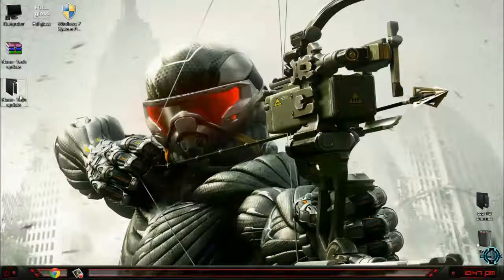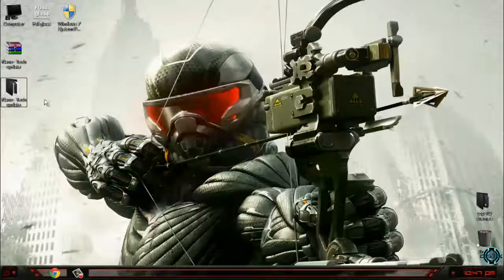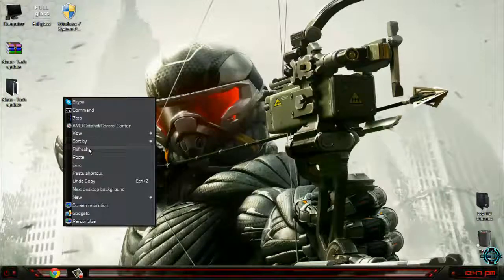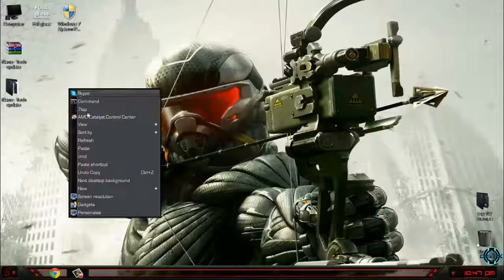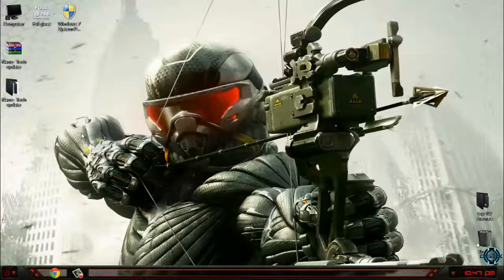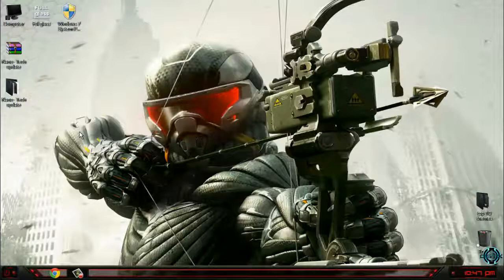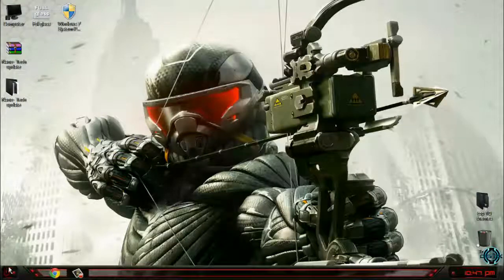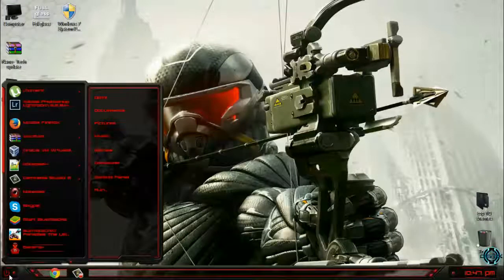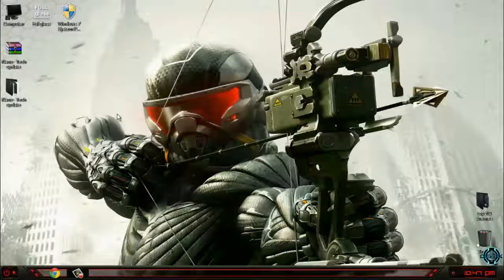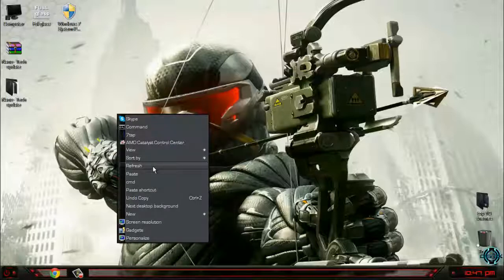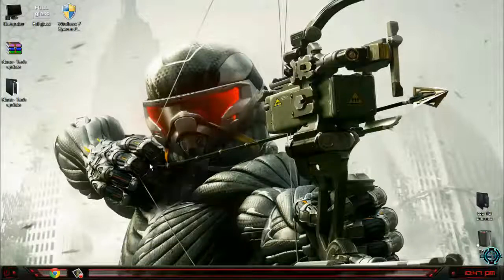That was the Nanotech updated theme. All links and credits are in the description, and don't forget that. Also, if you want to check out my channel for more Windows 7 and 8 custom themes, see you soon. Bye.